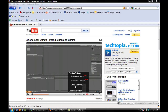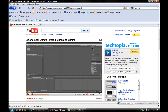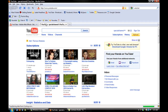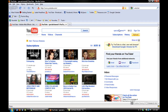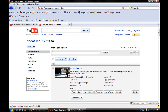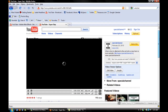I think they're only testing this out with certain users, because when I went to one of my videos, or a video on YouTube, I checked it out and guess what? It's not on my videos.